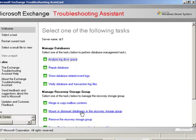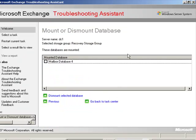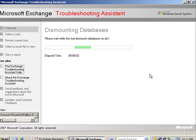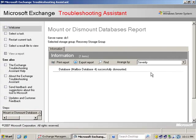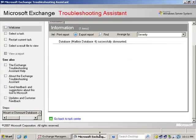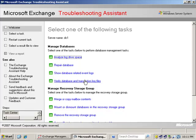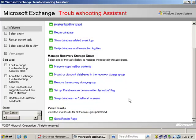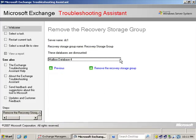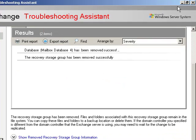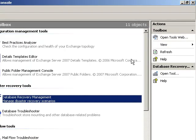Now the last step here before we actually go look at the mailboxes and prove that this was successful, it's very, very important that you remove the recovery storage group. So we're going to dismount that recovery storage group. We know it's the recovery storage group. We're going to dismount it and then we're going to remove it because remember we can only have five databases total and we want to make sure that we leave that guy freed up for future recoveries. So as soon as you're done, make sure you clean up after yourself. That process is done.